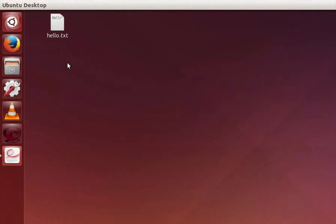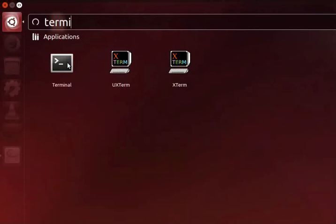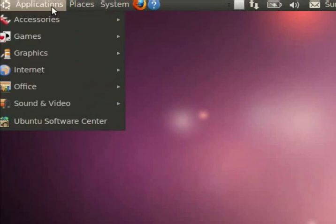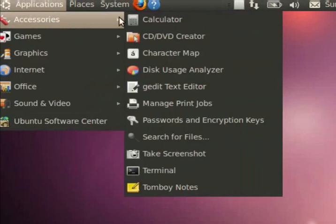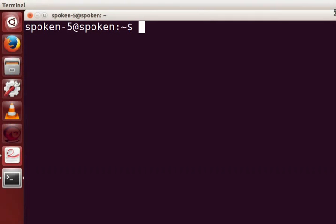So let's go to dash home by pressing the windows key. Now type terminal in the search bar field. Click on the terminal icon. In the old versions of Ubuntu Linux we have to click on application, accessories, terminal. The terminal window opens on the screen.